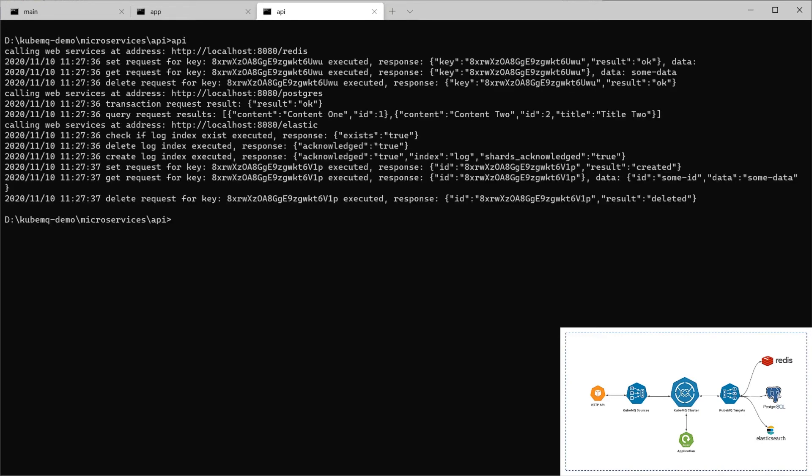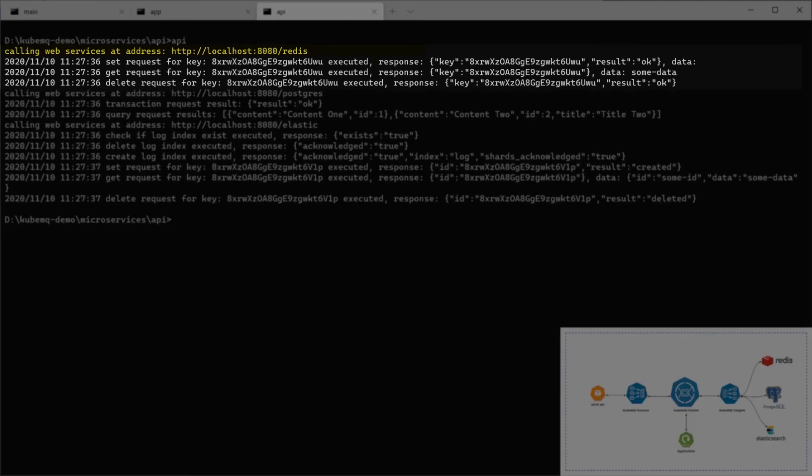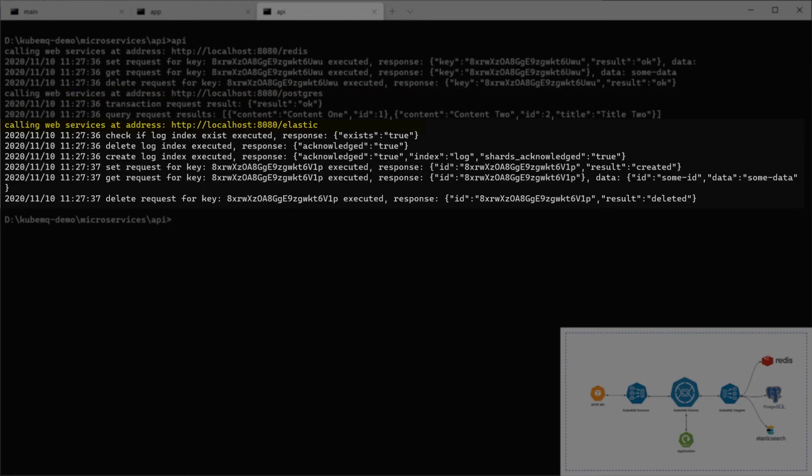Here, we can see that we did the same request, but now we send it to web service at the address localhost 8080 slash redis. I must say that I did a port forward to this connector, the QubemQ sources in order to connect. And for redis, we did the set, get and delete. And for Postgres, we did the same with transaction query. And with the elastic, we did the same with the indexes and the set, get and delete.